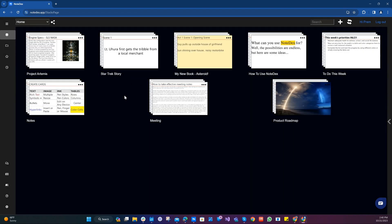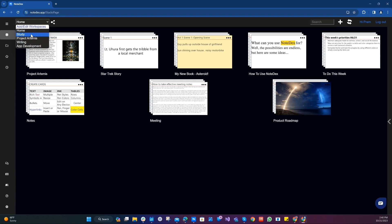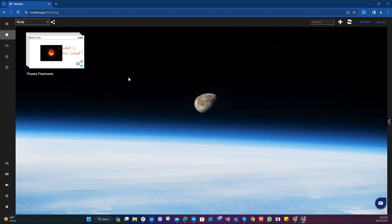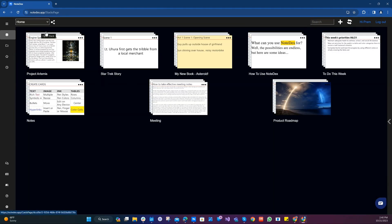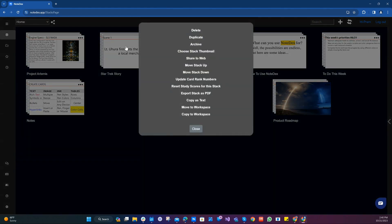Now we see that it's disappeared from the home screen but now it appears in the study workspace which is listed in the list of workspaces. And there we go along with the nice picture of the moon. Let's go back to home and let's keep doing our finishing touches.